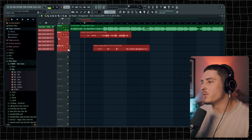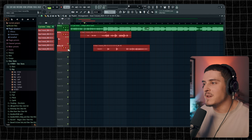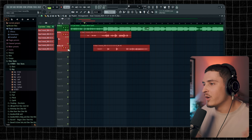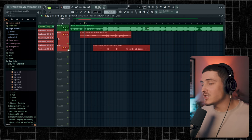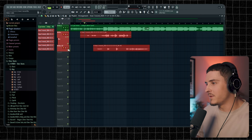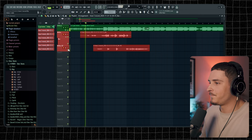Then we can unarm this. Now, obviously, you would go through your song and actually make these takes a lot better and record over and over again. But this is just a basic idea on how to do it. So let me play this for you guys.